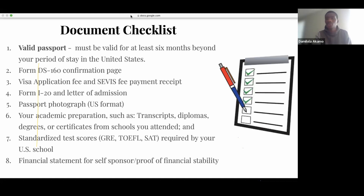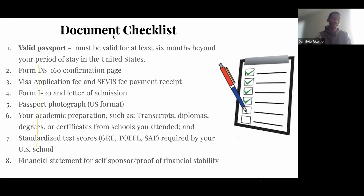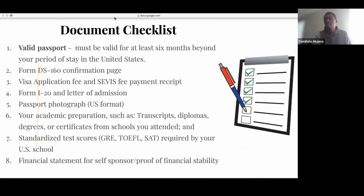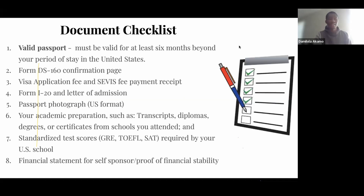You also want to take with you the letter of admission or your funding offer. Don't leave that out. Then the passport photograph — there is a size requirement, you can check that on the U.S. visa website. Another set of documents to take along are your academic certificates, diplomas, and transcripts. They can ask for them and they might not — it depends on the visa officer. And bring your standardized test results like the GRE, TOEFL, and SAT for those coming for undergrad.